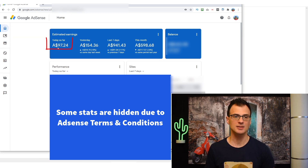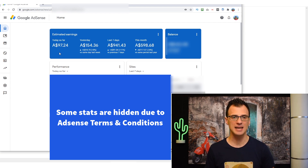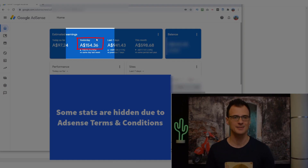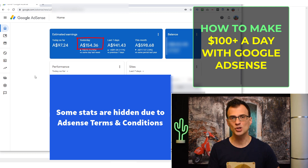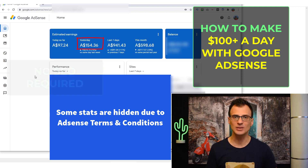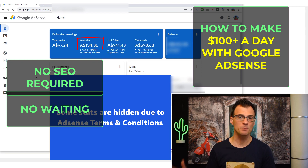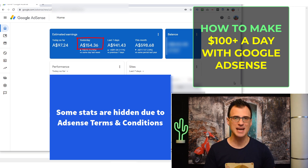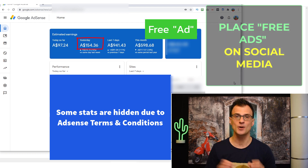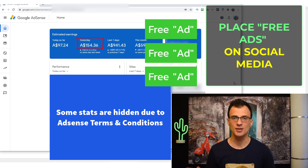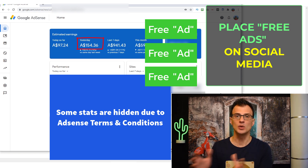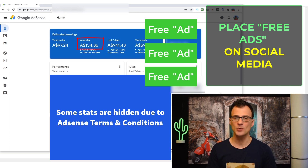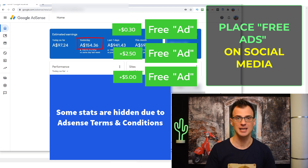Today so far this Google AdSense account has made $97.24. Yesterday was a pretty good day — made $154.36. In today's video I want to show you how to make money with Google AdSense in 2021 without any SEO and without waiting a long period of time for traffic. The method I'll show you today is brand new — it's about placing free ads on a very popular social media network. It's 100% free, and every time someone clicks from one of those ads onto your Google AdSense account you can get paid anywhere from 30 cents to $5 per click.